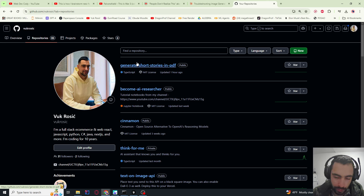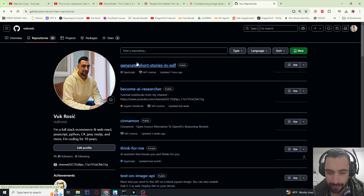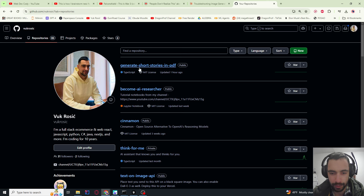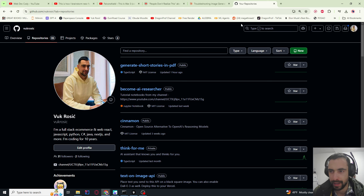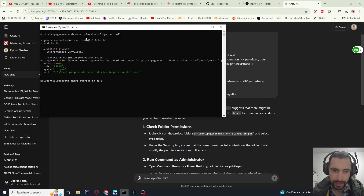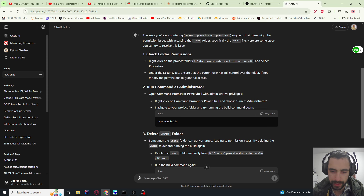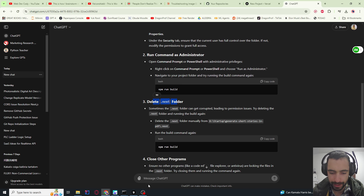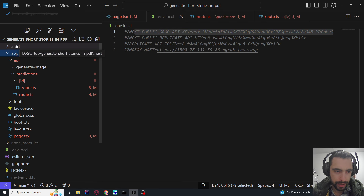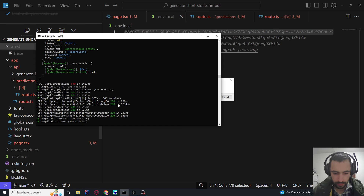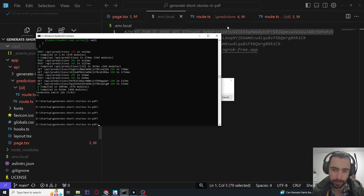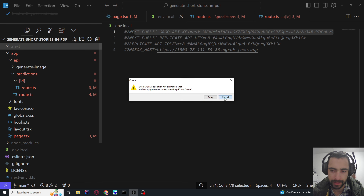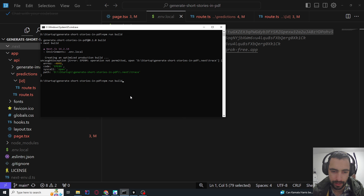I already have this repository so I won't do it again, but you need to do git add, git branch, etc. You can go to ChatGPT and ask for a list of commands, or GitHub will show you a list of commands when you create the repository — just ask 'how to add my Next.js application to the git repository, give me a list of commands'. While running npm run build, I got an error. I pasted it into ChatGPT and it told me the problem was with the .next folder, and whenever the problem is with the .next folder you can just delete it.